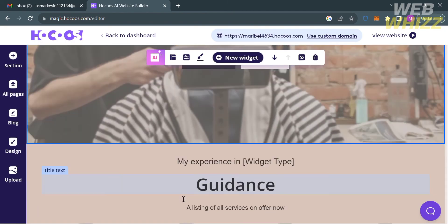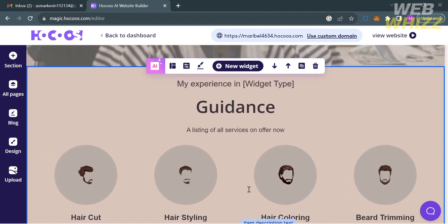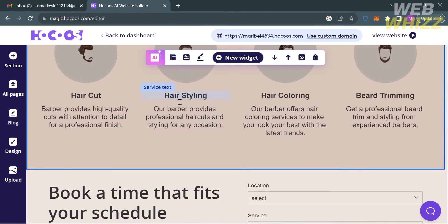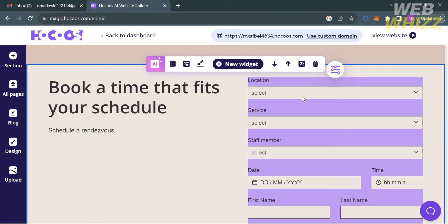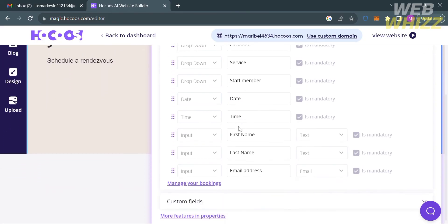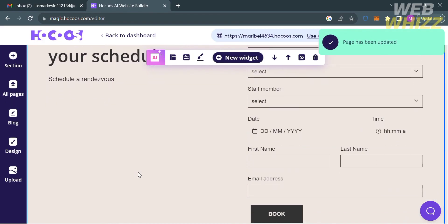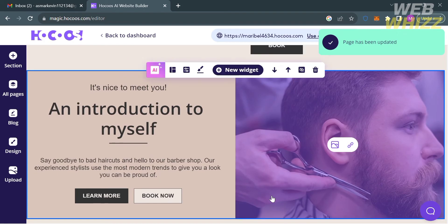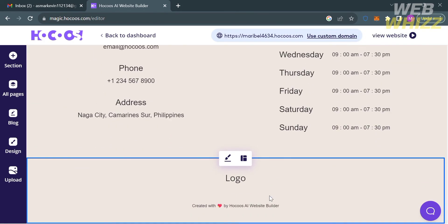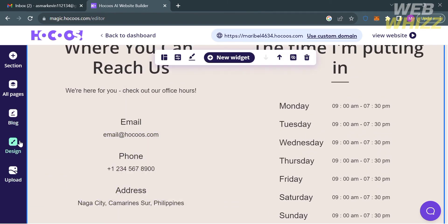If you scroll down the website, you will see other elements including the services you can offer, such as haircut, hair styling, hair coloring, and beard trimming. Below that, it will show some of the things customers need to fill out to book a time that fits your schedule, including their name, the service they want to avail, their location, first name, last name, and email address. You can also see the schedule showing when your services are available.